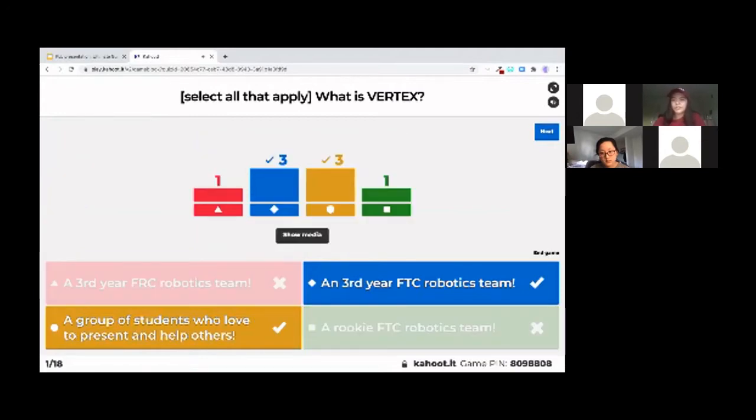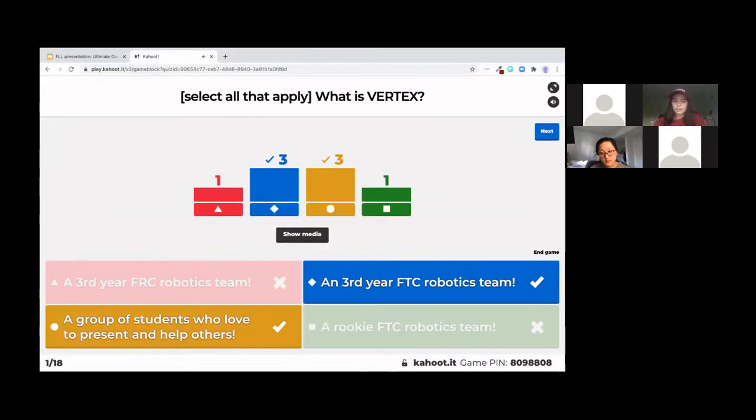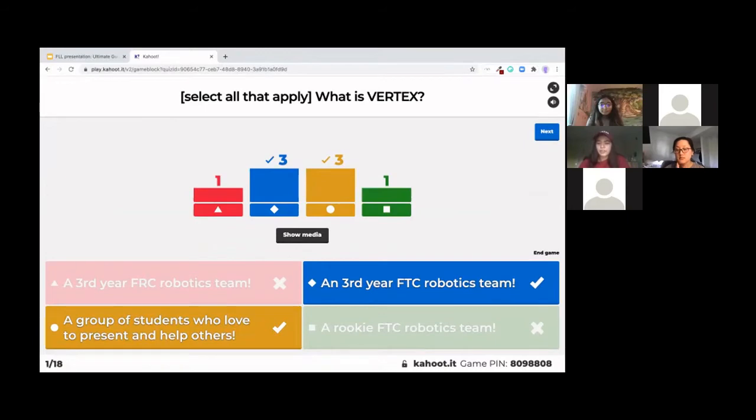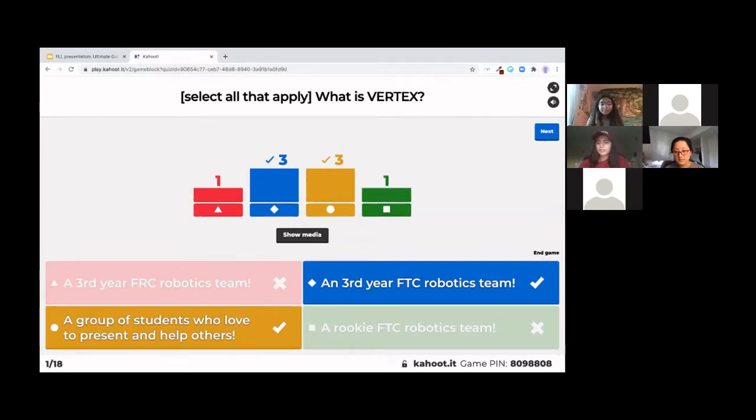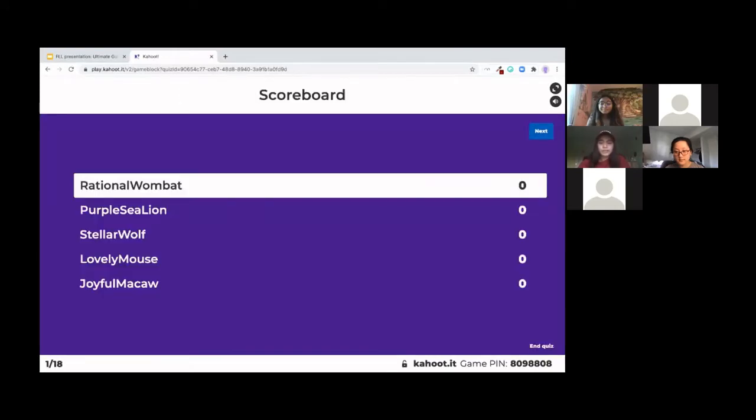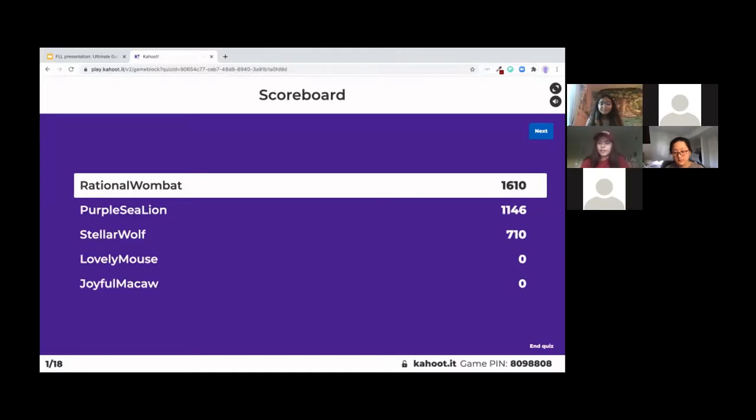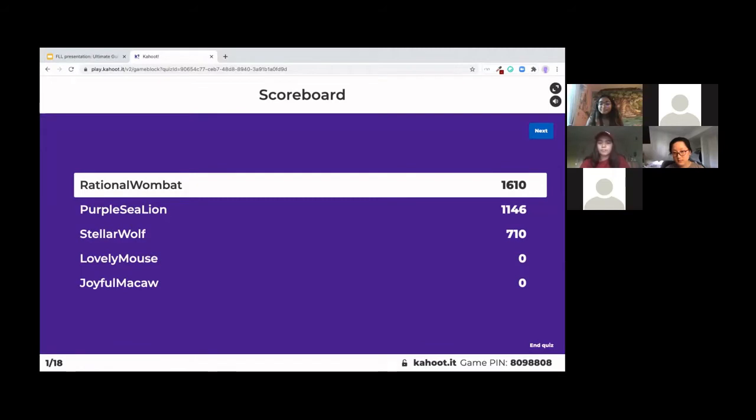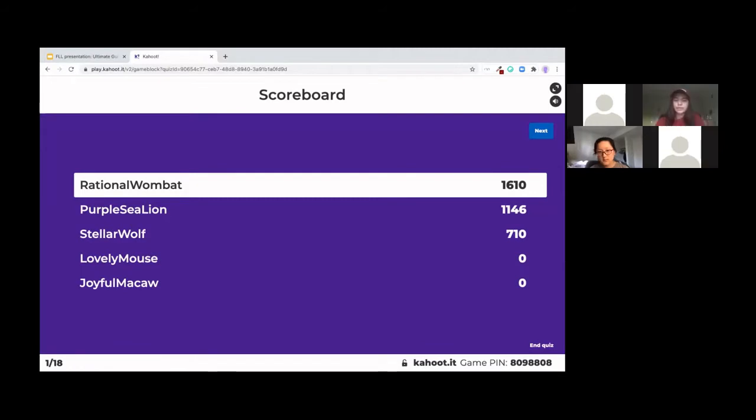Alright, so that was the first question. Most of them are going to be about presentations. Vertex team 15534 is a third year FTC robotics team, first tech challenge, and we love presenting and helping others. Moving on to the next question, here's the scoreboard. These questions are timed, so you have a few seconds to click on whichever colors match with the answer here.